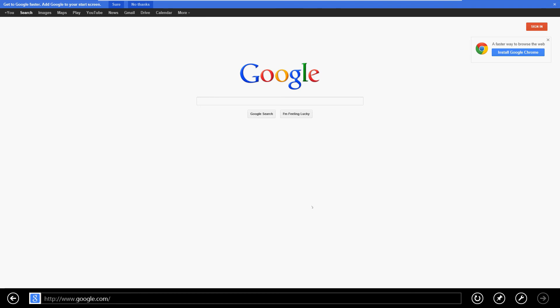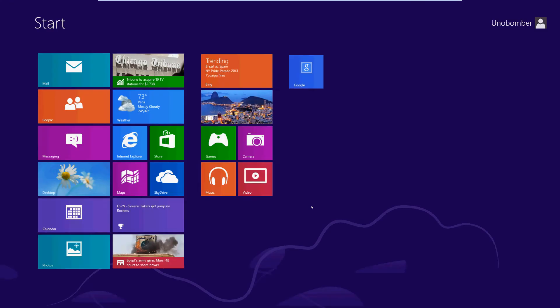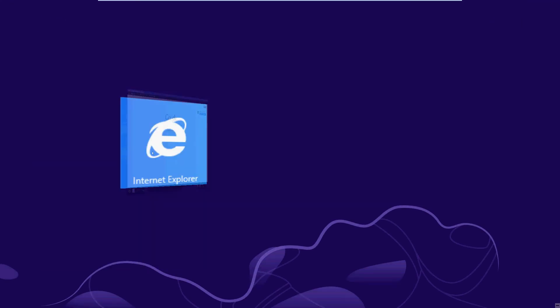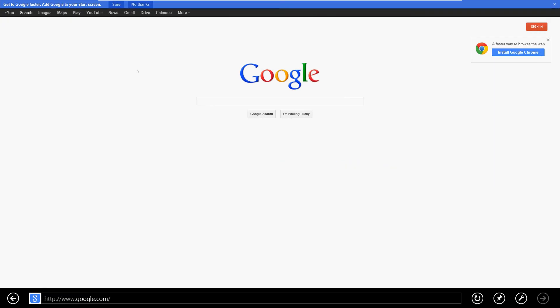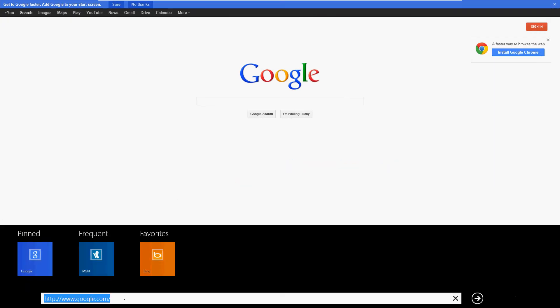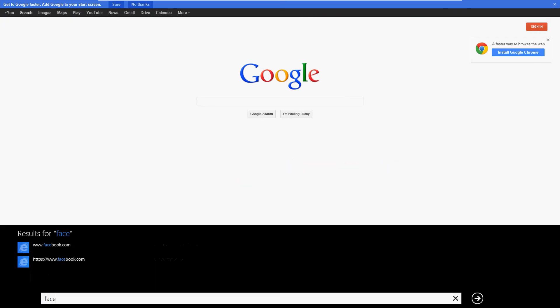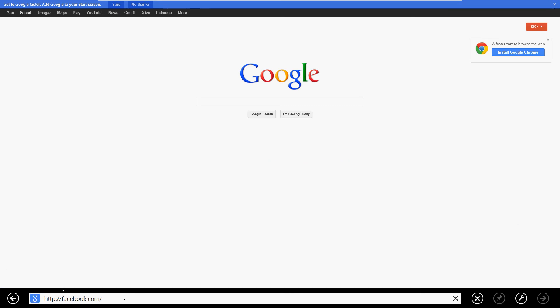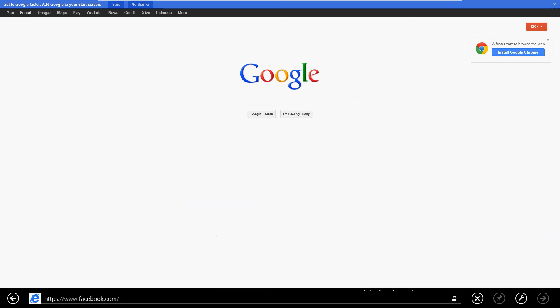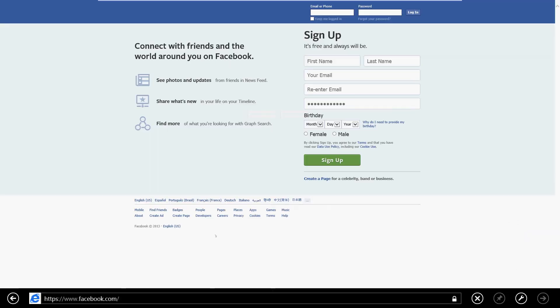And it should be on the start menu now. If we go to the start menu, there it is, right here: Google. Let's do one more, let's do Facebook. A lot of people use Facebook.